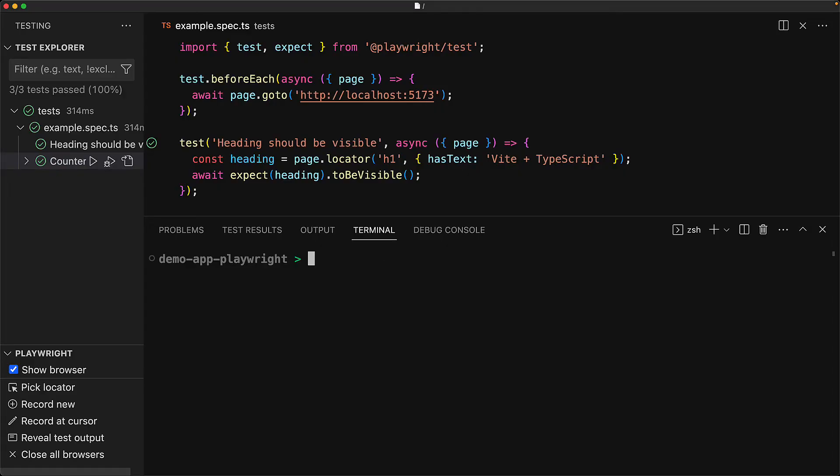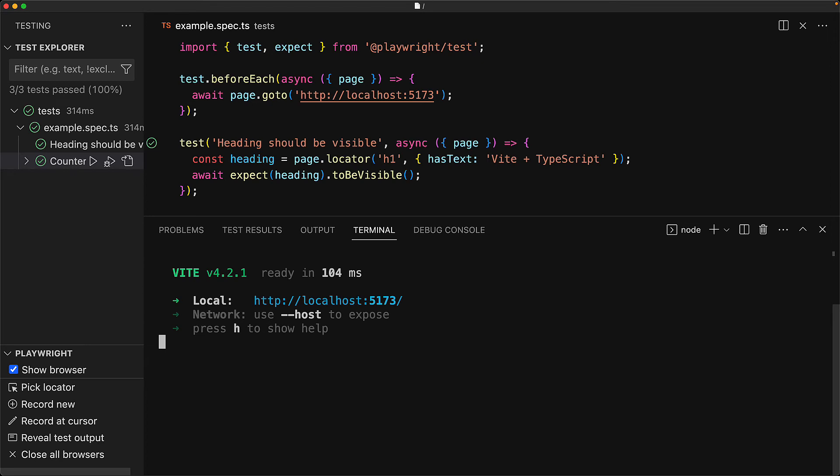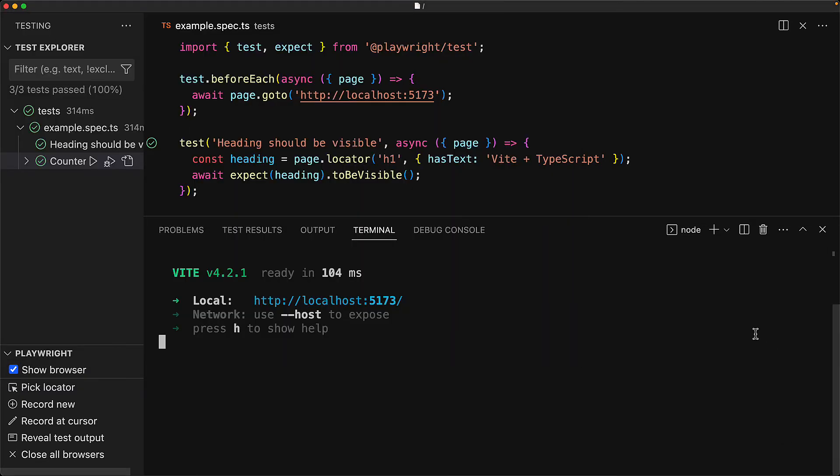To demonstrate this, let's pretend that we are working on the app and we execute npm run dev ourselves. Now, of course, if we visit localhost 5173, you can see that our application is running. While we have this application started, if we try to run the test again, you can see that it errors out because localhost 5173 is already being used.